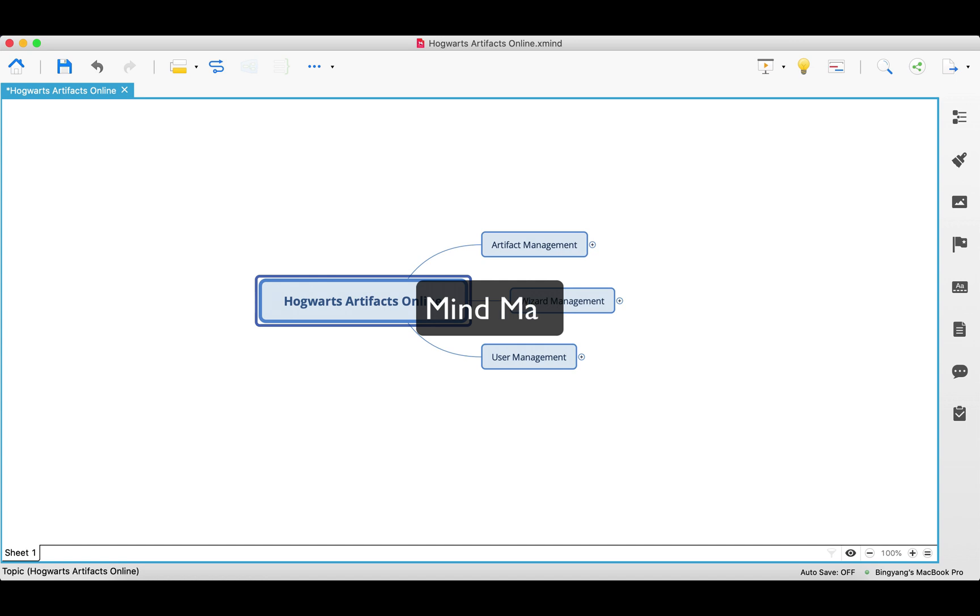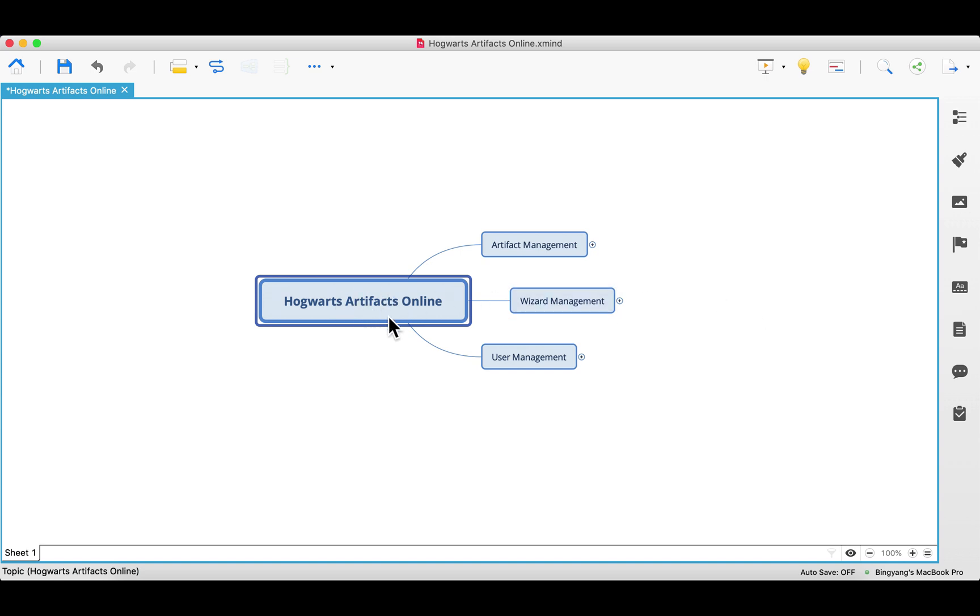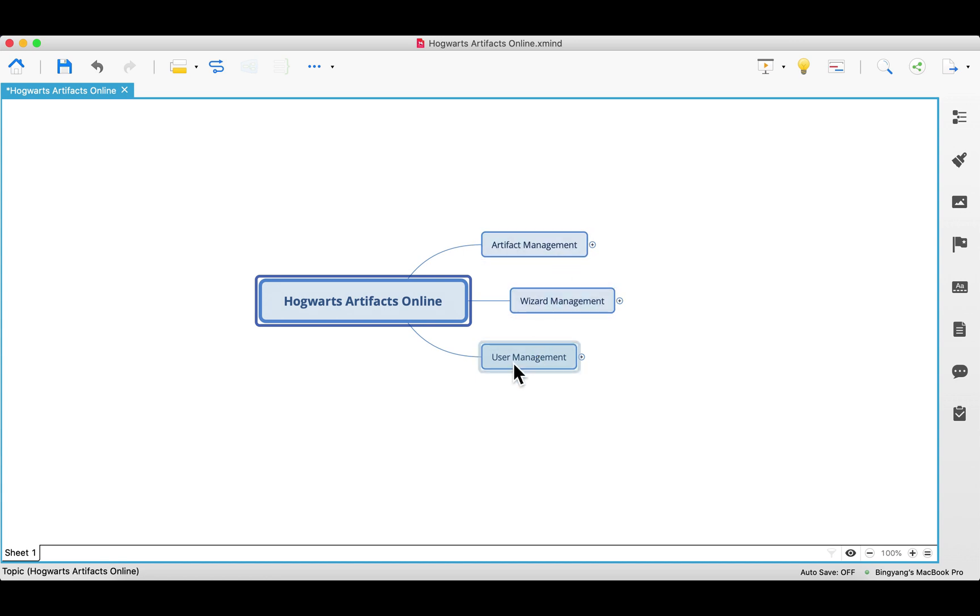Here, I use MindMap to visualize all the requirements from the headmaster of Hogwarts school. So this is the entire product, the backend of Hogwarts Artifacts Online. It has three major modules: Artifact, Wizard, and User Management.